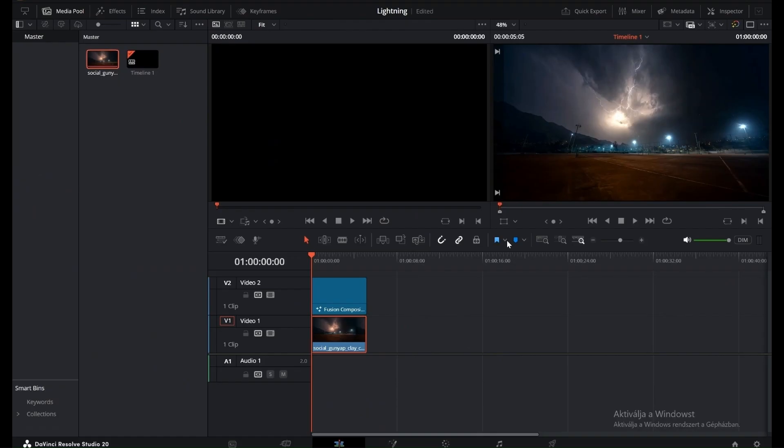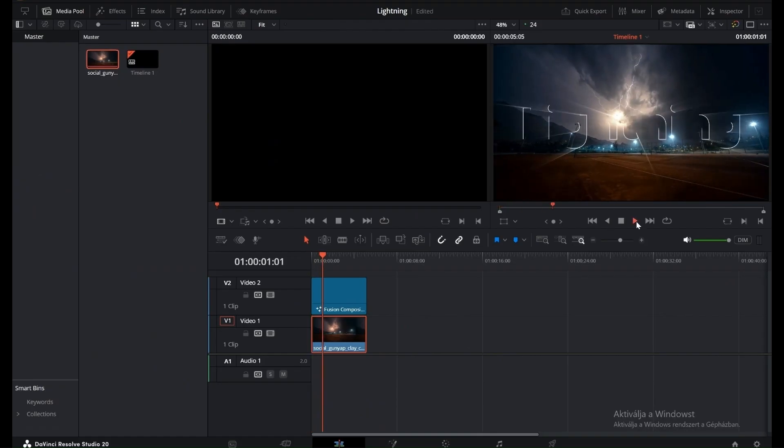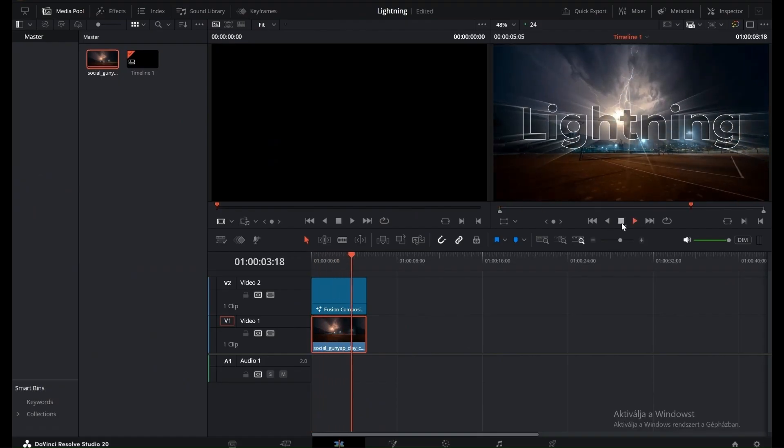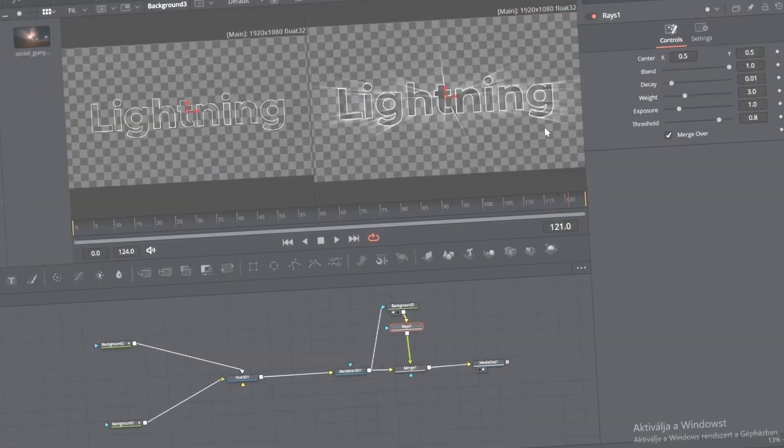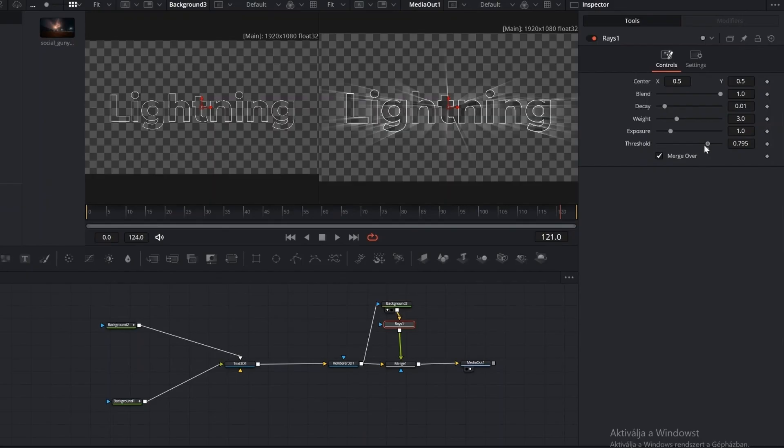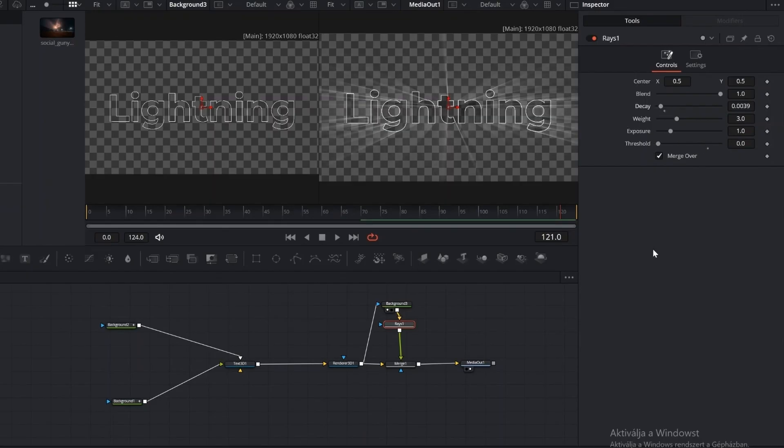Go back to the Fusion tab and set the Raze threshold to 0. The other values can be adjusted to your preference. Keep in mind, the result also depends on the Background node's luminance value, since the rays are generated from bright areas.